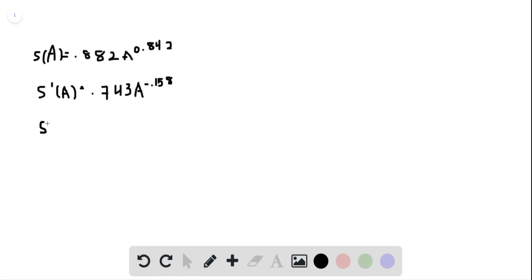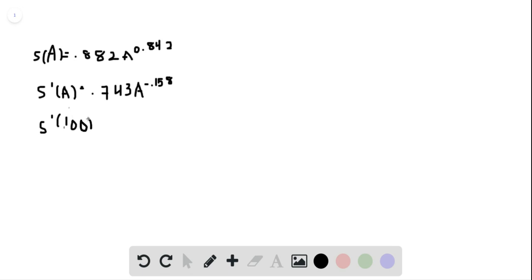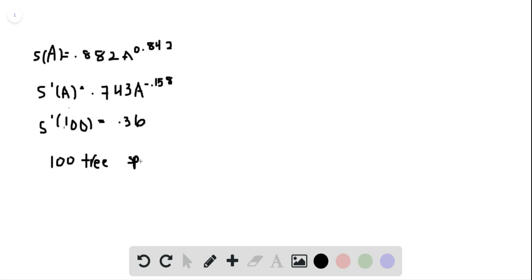We substitute 100 for A, and we get around 0.36 — we round to two decimals. That means there are 100 tree species in 0.36 square meters. And then we're going to work on the numbers.